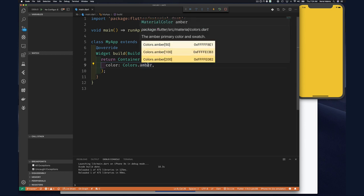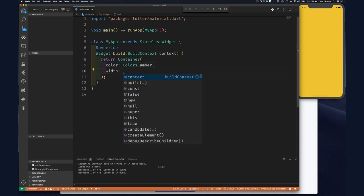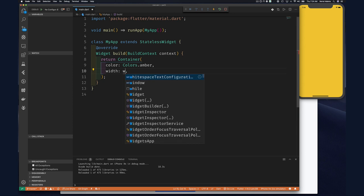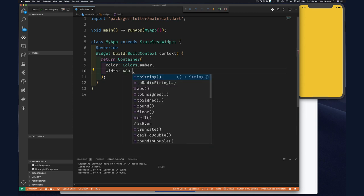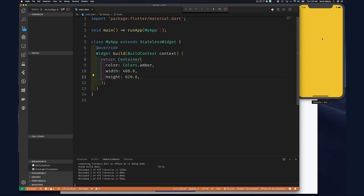As you can see it changed to this mustard yellow color. This container takes over the entire screen. Let's play with the width and height properties — we'll specify a width of 480, which is a double value, and also specify a height of maybe 620, and save that to see what happens.